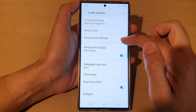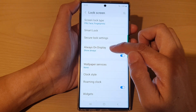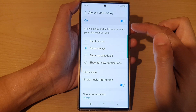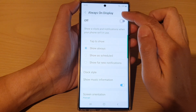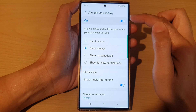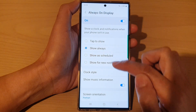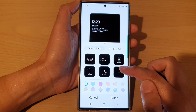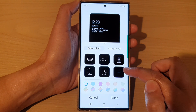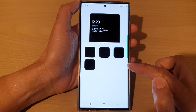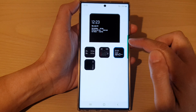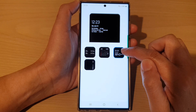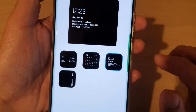Then tap on always on display. Make sure that you turn on always on display. Then go down and tap on clock style, then tap on the more button. Make sure that you select the calendar with the events showing at the bottom.